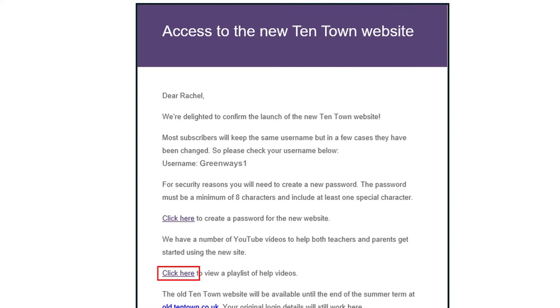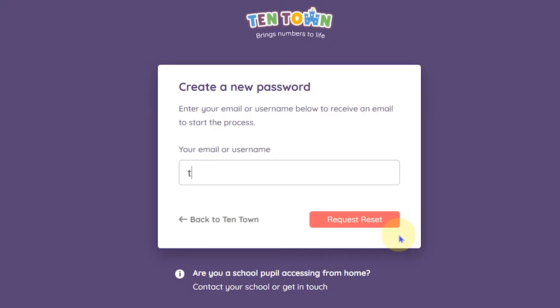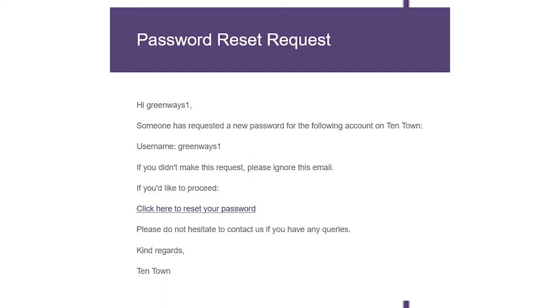Click on the link and then enter your email address. You will then receive a password reset email. Click on the link and enter your new password.